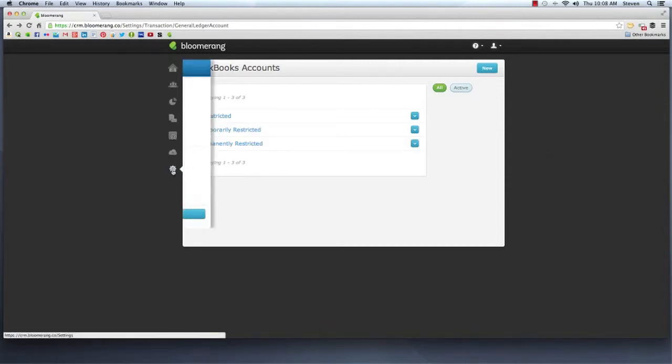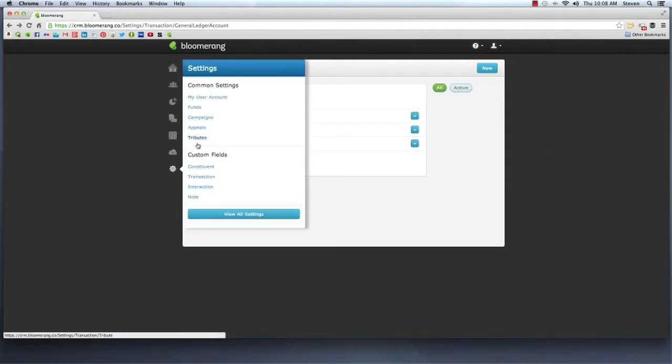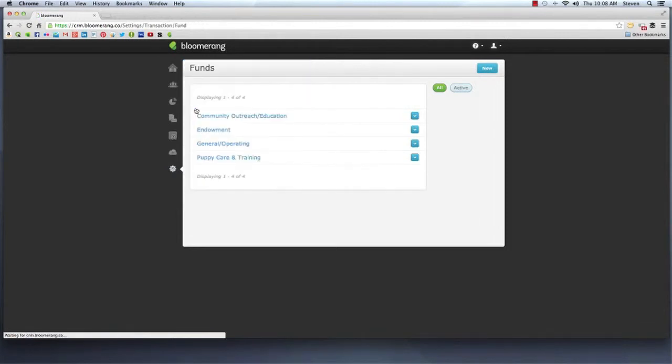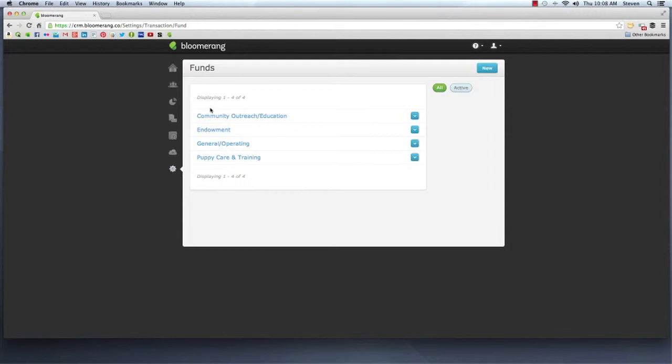Then create funds in Bloomerang to match up to your QuickBooks classes. You control which QuickBooks accounts can be used with each fund. You can also select a default QuickBooks account for each fund.